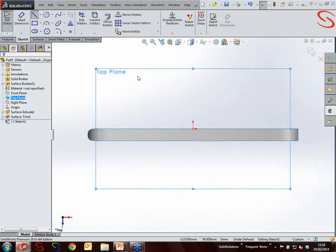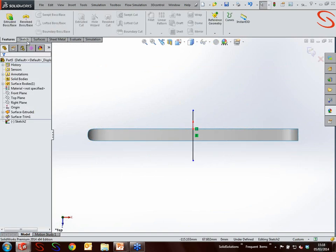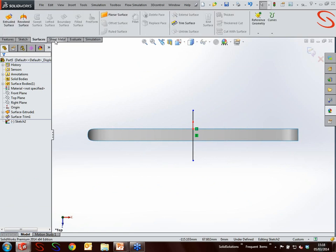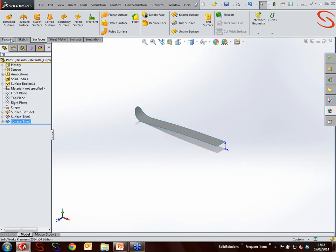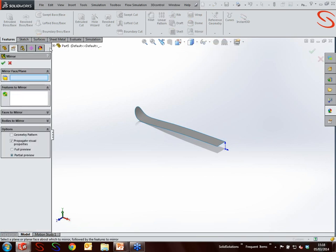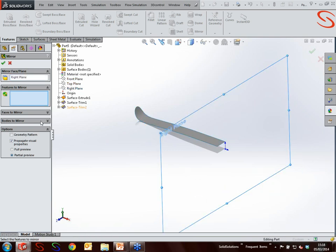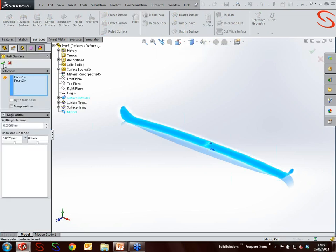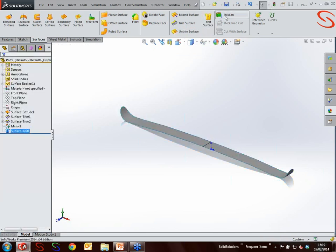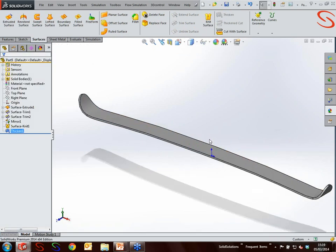Coming out of the sketch, on the surfaces tab of the command manager I'll go into the trim surface command and use that sketch as the trim tool, then tell it to remove those two little chunks of surface at the end - now it's taken on the shape of our ski. Because I'm lazy, instead of modeling all of that again on the other side - and we can't just mirror it because it's in a 3D sketch and you can only mirror in a 2D sketch - I'll use trim surface to chop off half of it and then go into mirror. Because of the way it's built as one continuous entity, you can be sure it has continuous curvature across there. Using the knit command on the surfaces tab we'll bring those two surfaces together into one, and then thicken it to whatever we want - turning it into a solid model.